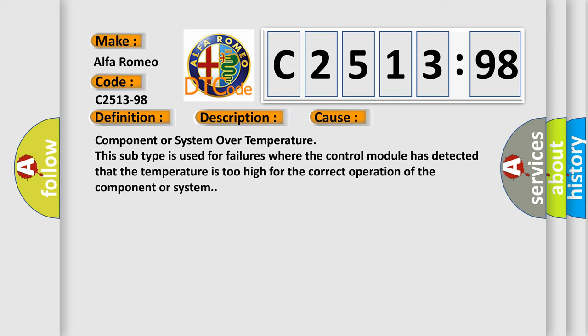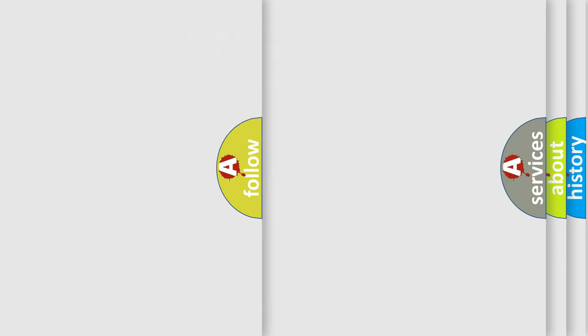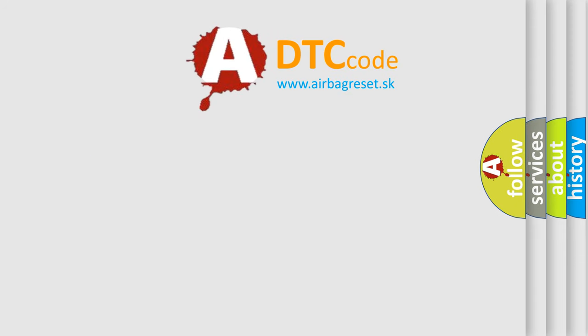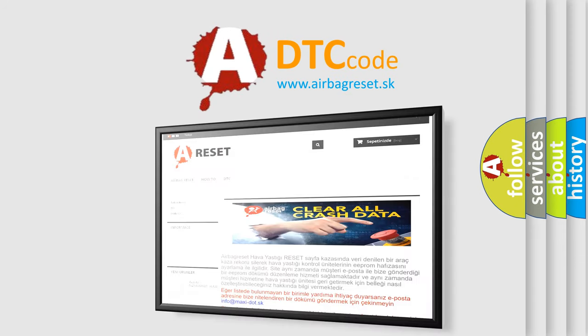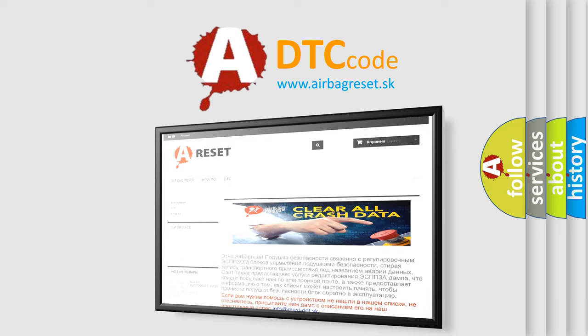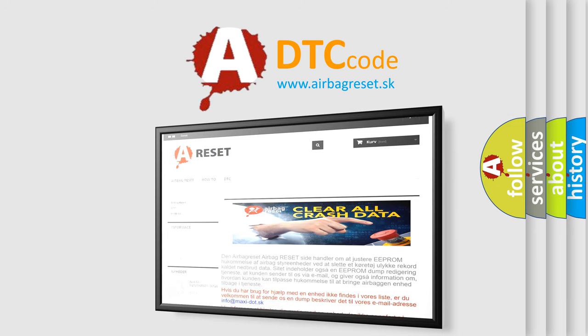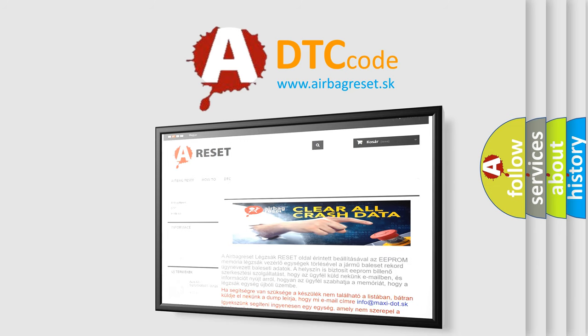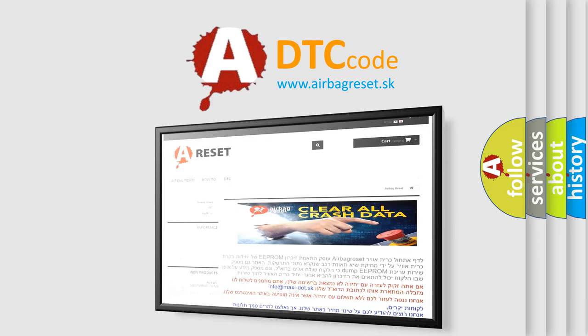Component or system over temperature. This subtype is used for failures where the control module has detected that the temperature is too high for the correct operation of the component or system. The airbag reset website aims to provide information in 52 languages.